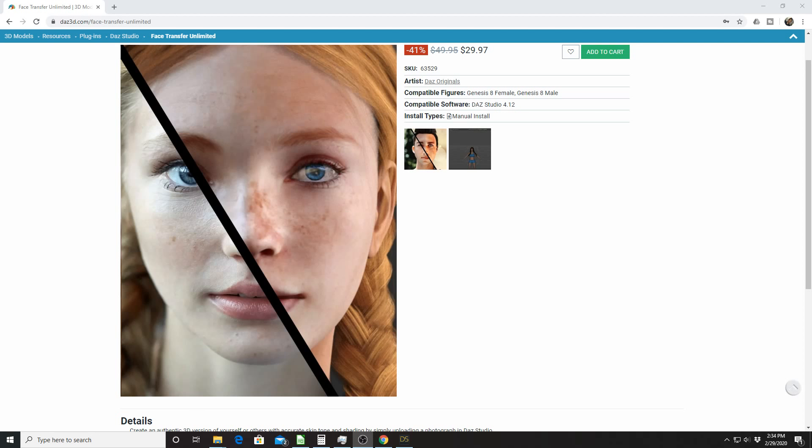Why I started this video is that everyone seems to have their own face scanning technology for 3D applications and games. Daz Studio has one, Blender has a few in the works or have some out already, iClone has Headshot or something like that. So we're going to do a short tutorial on using the Daz Studio Face Transfer Unlimited.